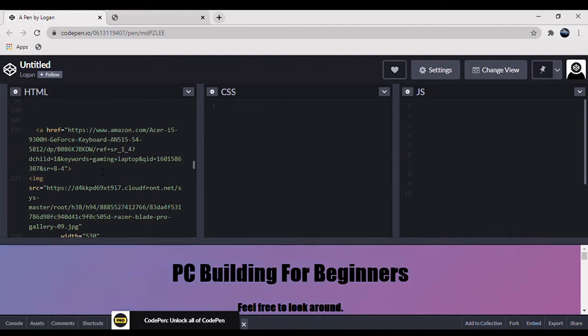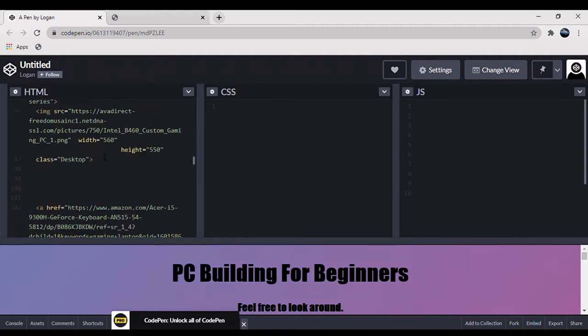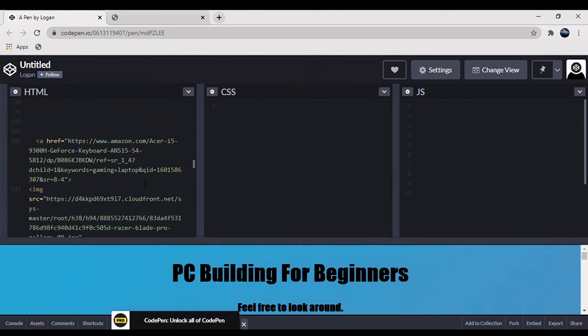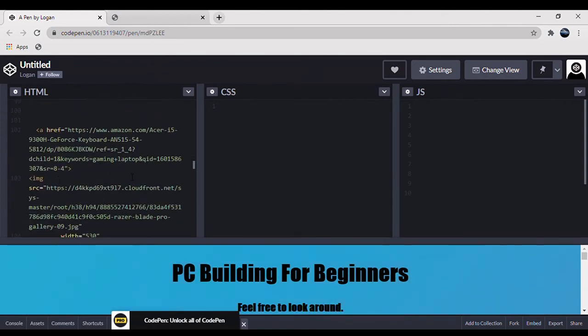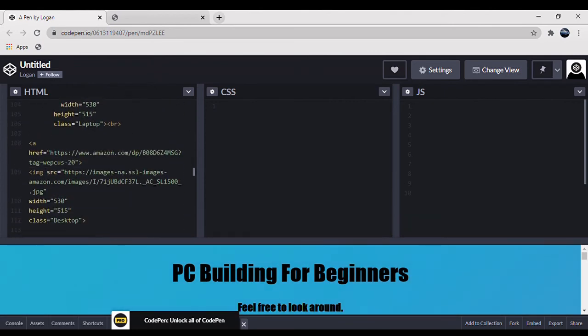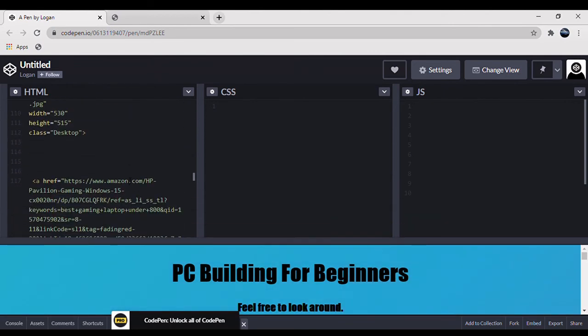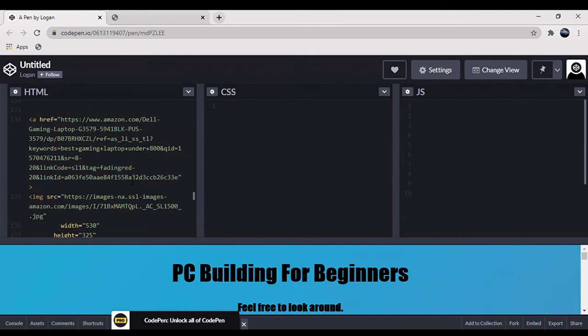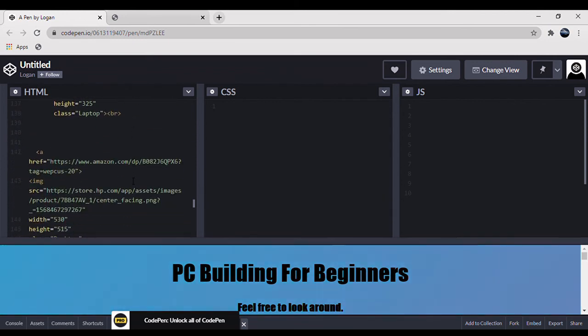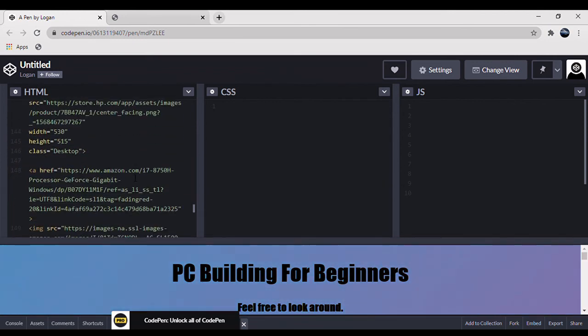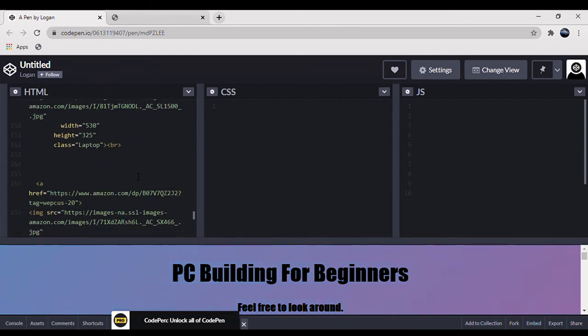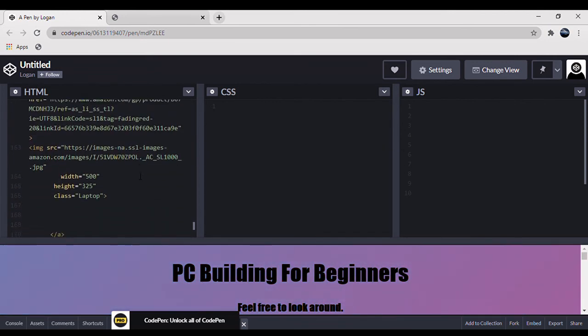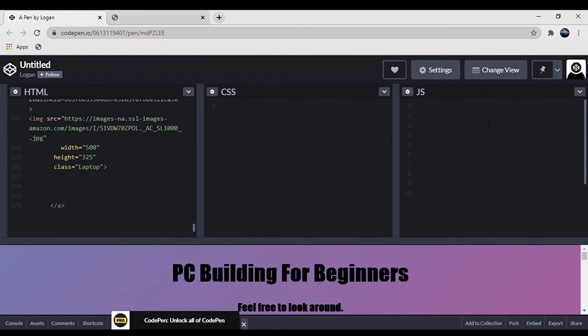The only real hiccup we encountered while coding this website was with our clicking on the picture taking you to the website system. So we actually had to use image tags which we connected to an attribute tag so we could link the pictures instead of just linking specific areas of words.